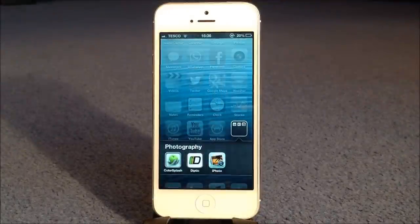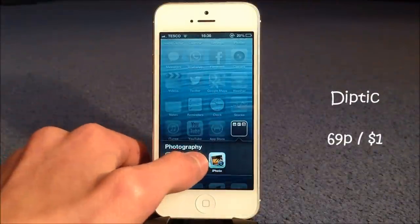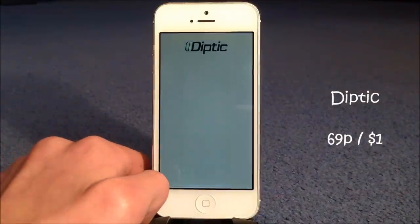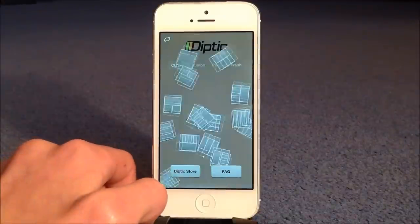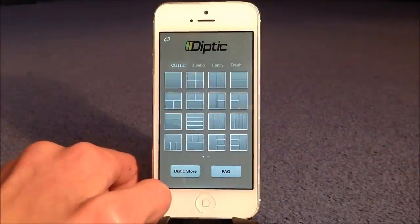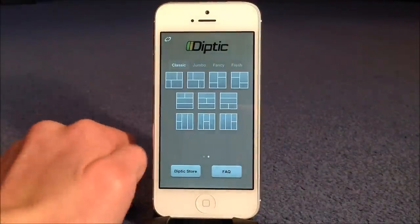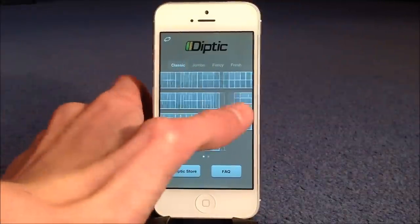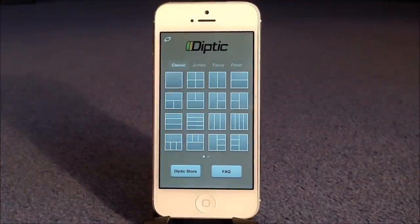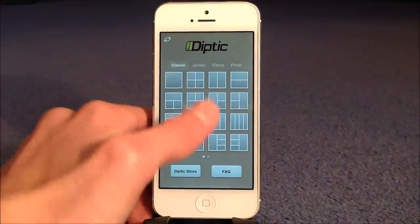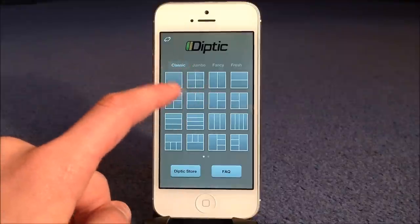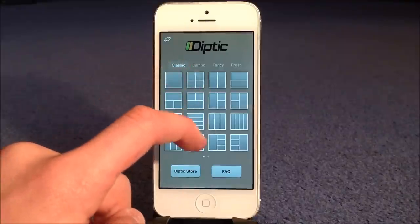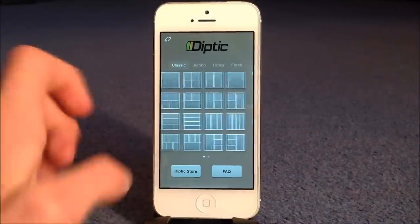The second app I'm going to show you is called Diptych. This is a really highly rated one in the app store, and what you can basically do is make a photo collage using Diptych, and there are so many different layouts. The classic ones, of course, are like quarters, halves, everything kind of simple.